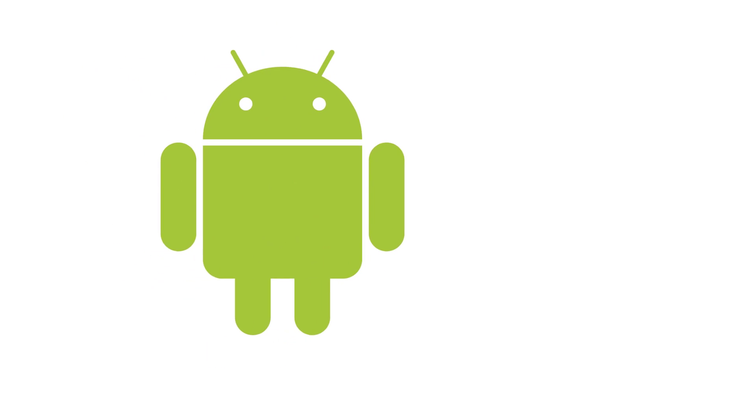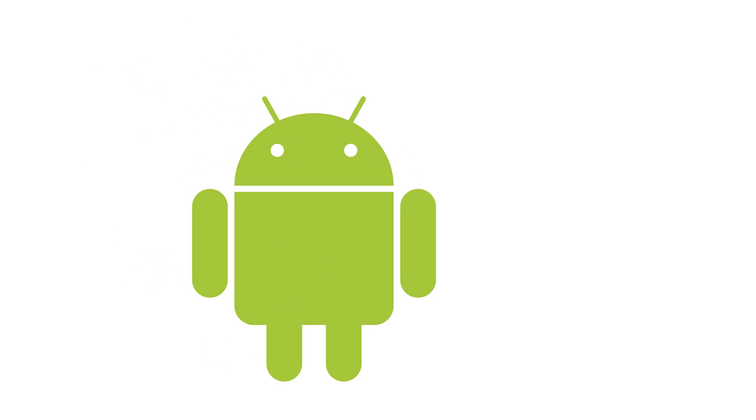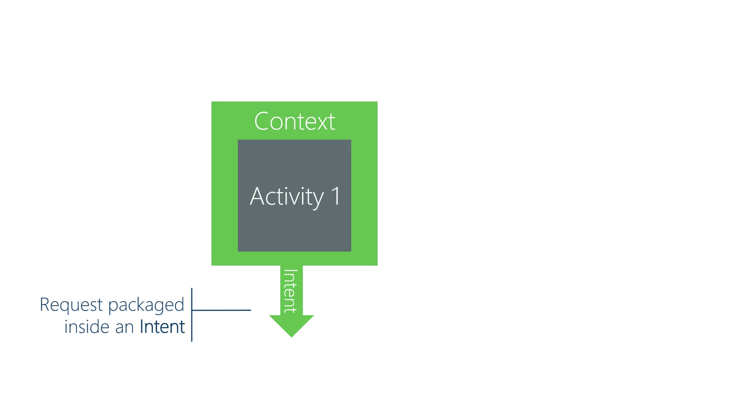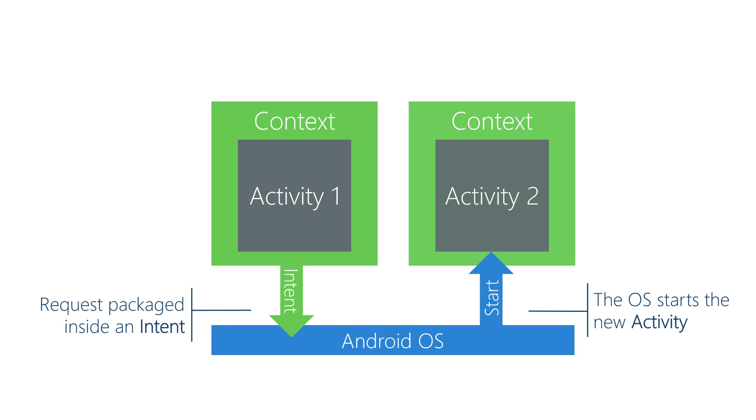You don't start an activity directly. It's something Android does for you in response to your request. You need to use a few different Android types to make that activity request. First, package your request inside an Intent object. Next, using a method from the Context class, you send the Intent to Android. Then, Android looks inside the Intent object and uses the information it finds there to determine which activity to start for you.